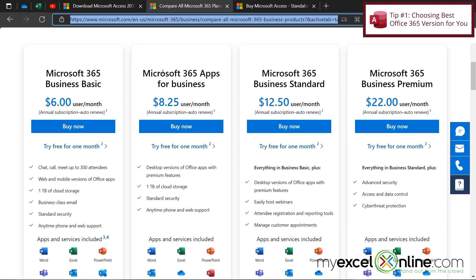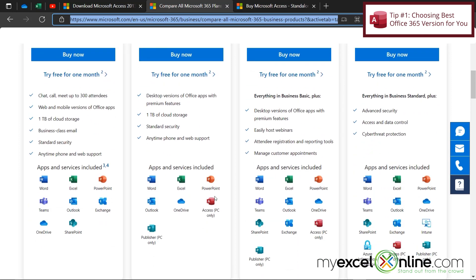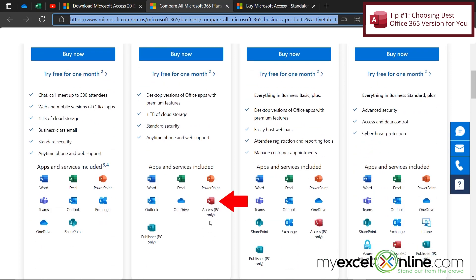But if I go to the second package, the Microsoft 365 Apps for Business for $8.25 a month, I can scroll down here and you can see that Microsoft Access is included in this package.